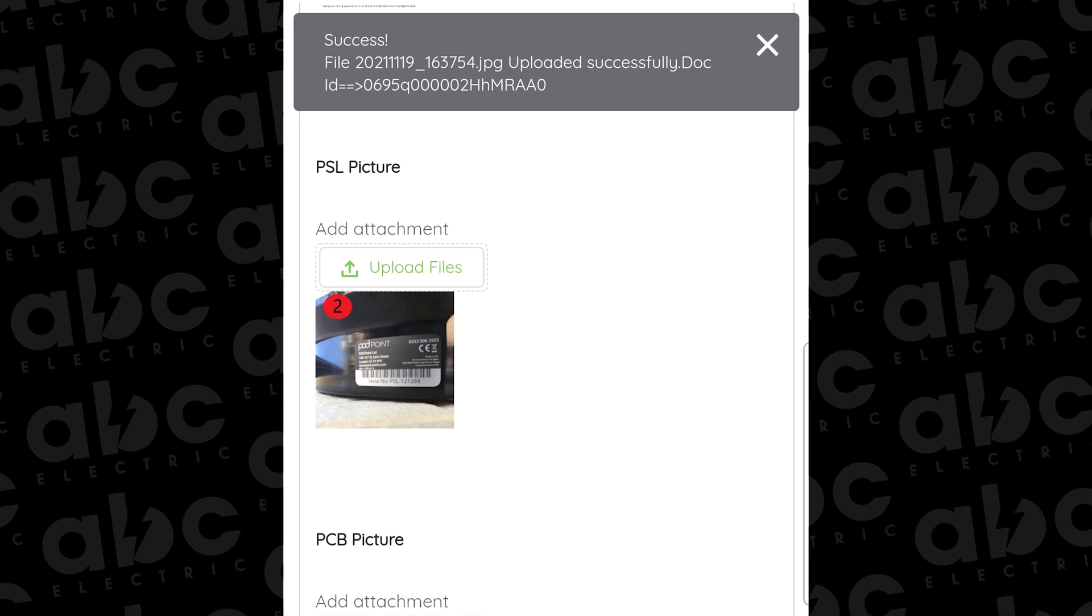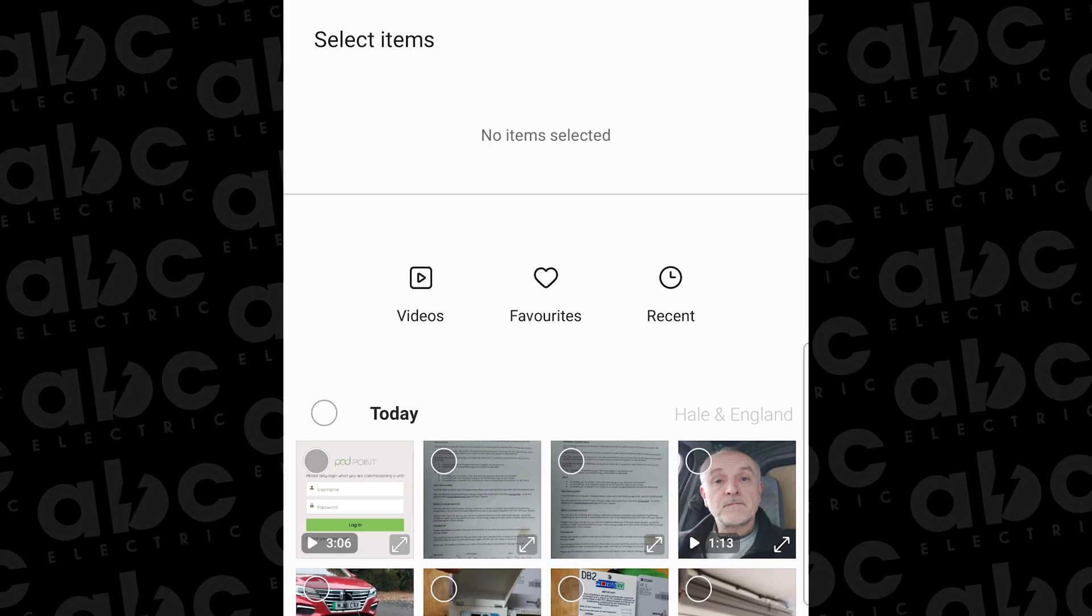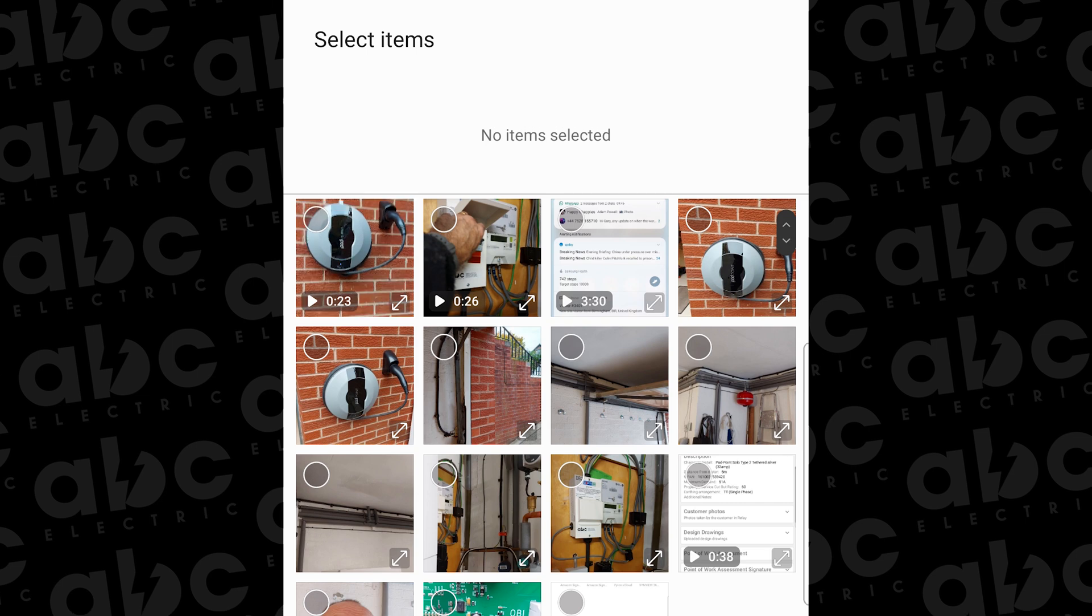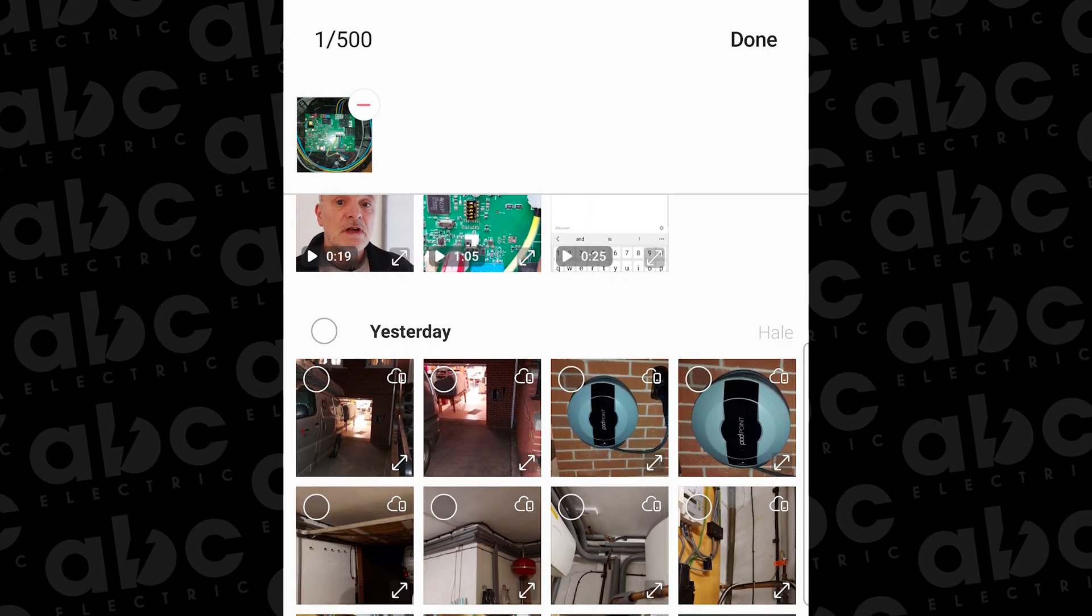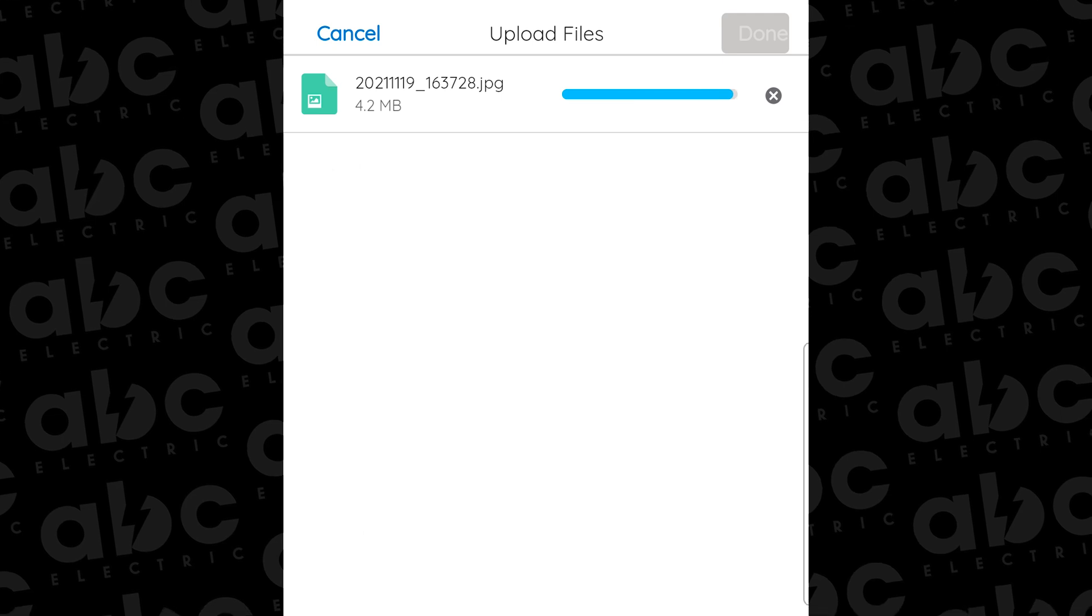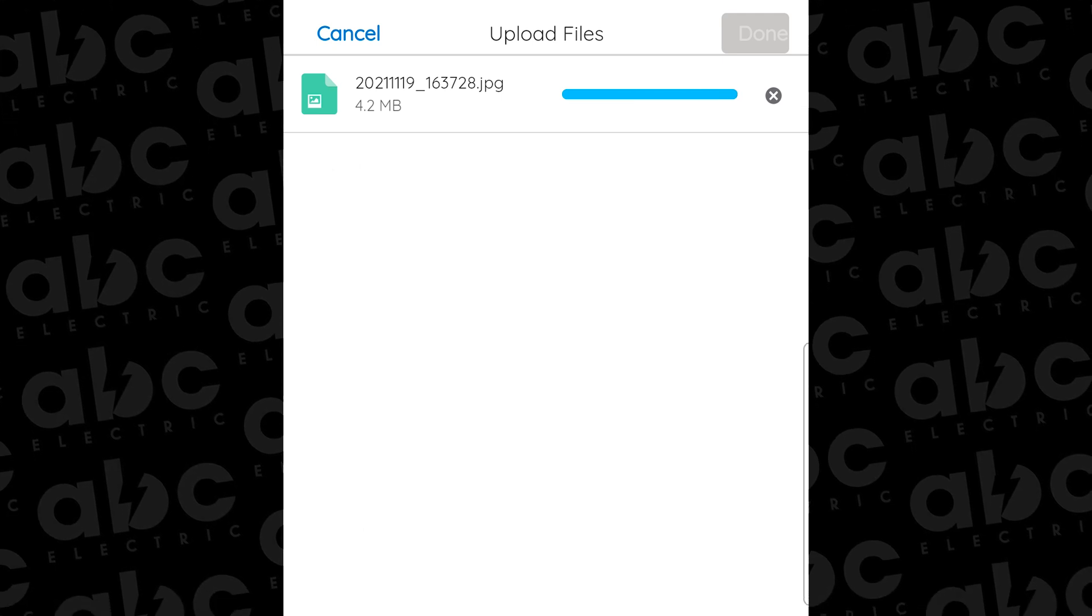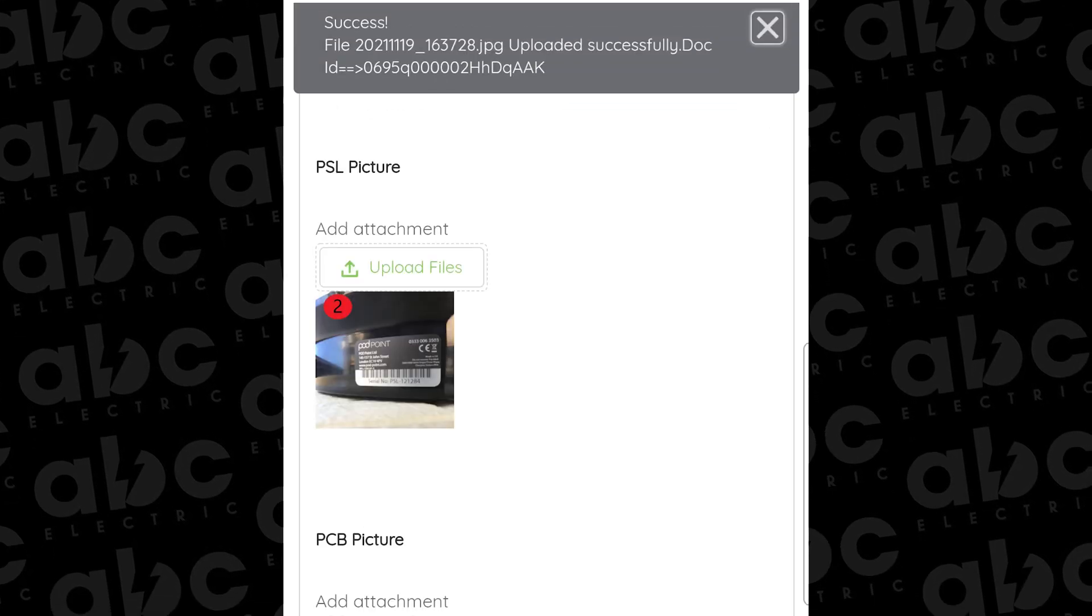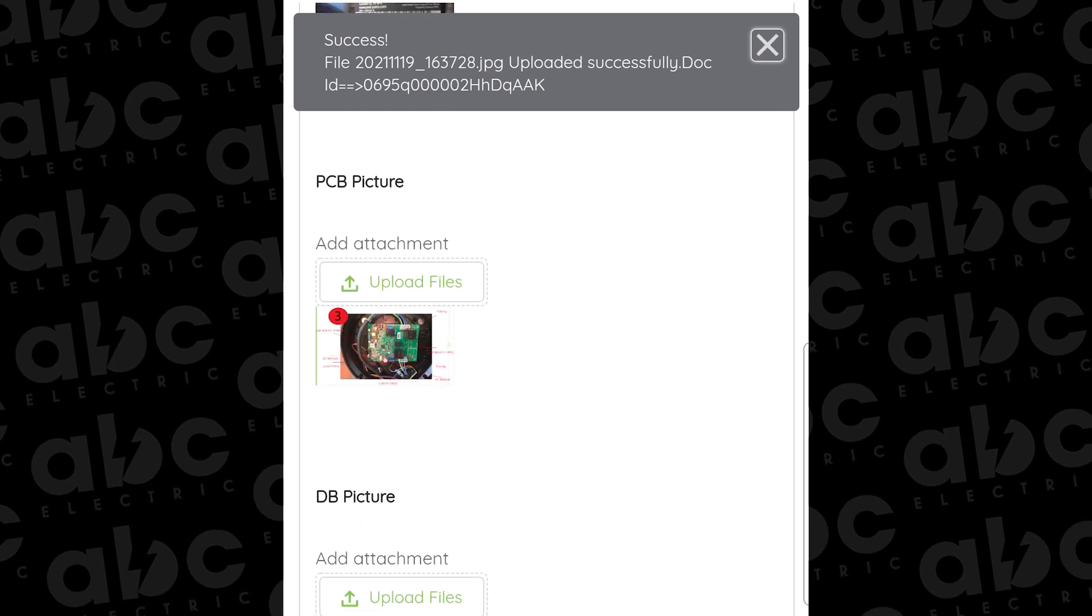You're going to scroll through your gallery and upload each photograph one at a time. So the customer consent form first, then the serial number or PSL number which is underneath the unit towards the left as you're looking at the front of it.